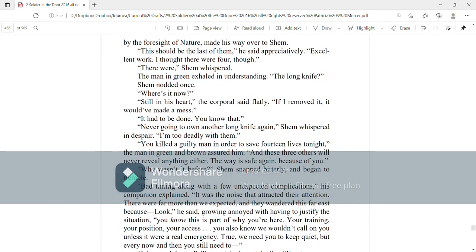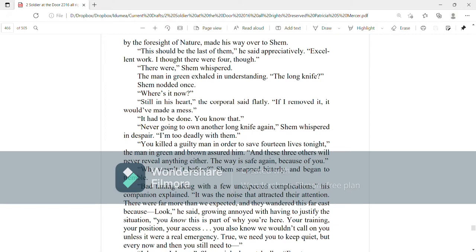That should be the last of them, he said appreciatively. Excellent work. I thought there were four, though. There were, Shem whispered. The man in green exhaled in understanding. The long knife? Shem nodded once. Where is it now?